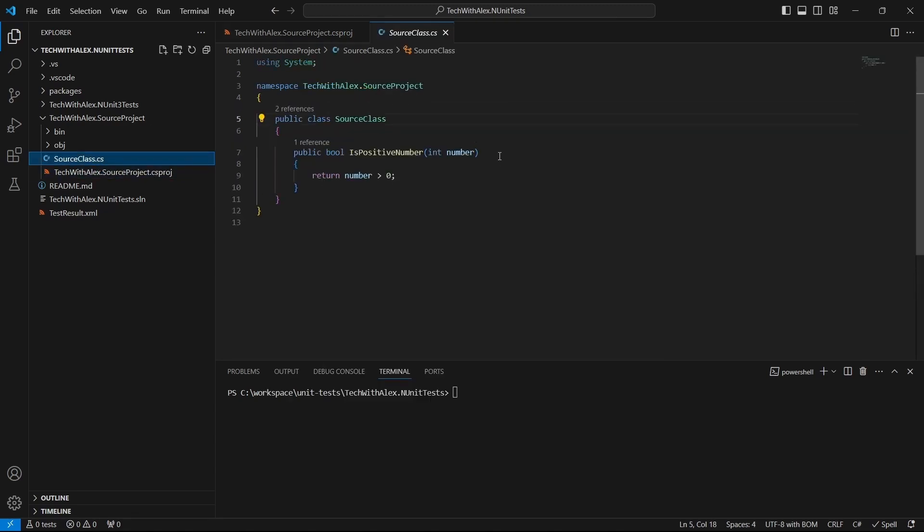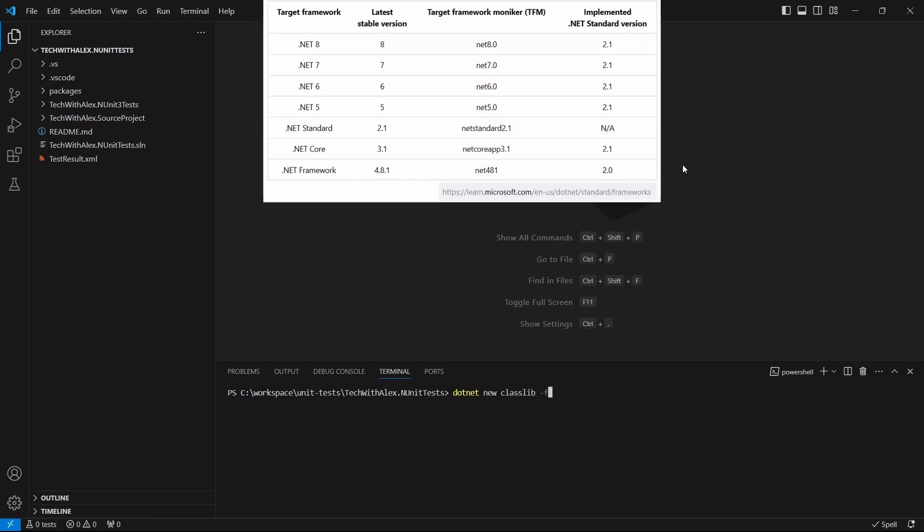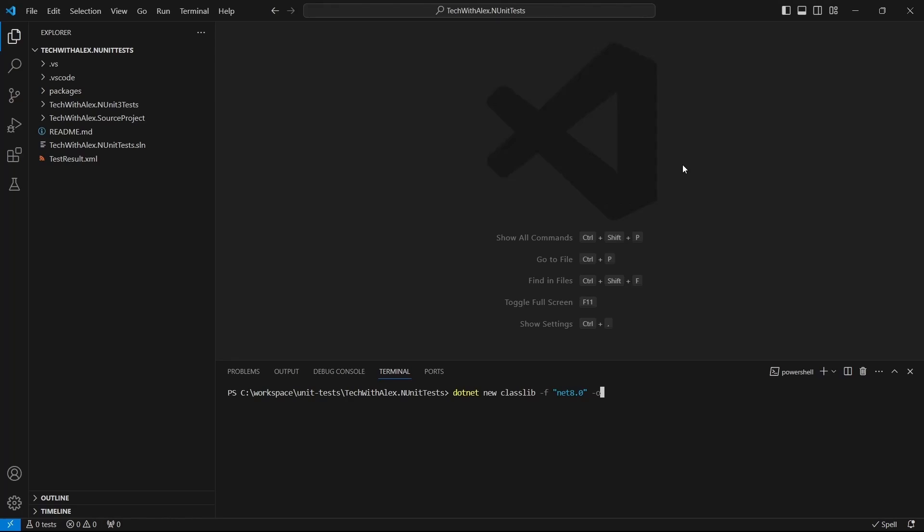Now it's time to create the unit tests project, which will be a .NET class library project using .NET 8. In the terminal, write: dotnet new classlib --framework, and I'll set .NET 8 -o followed by the project name.